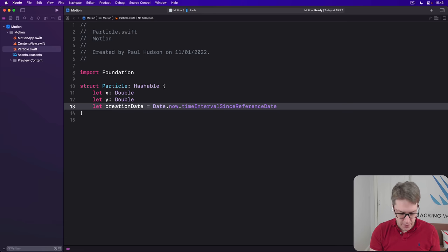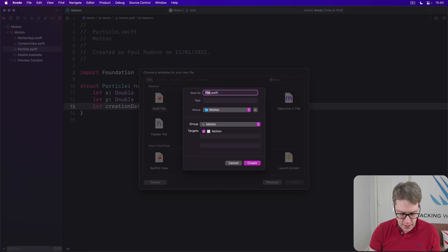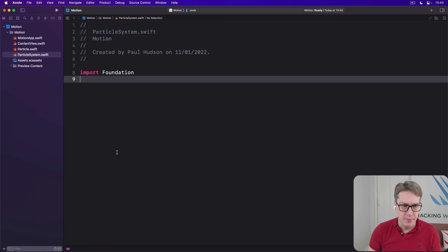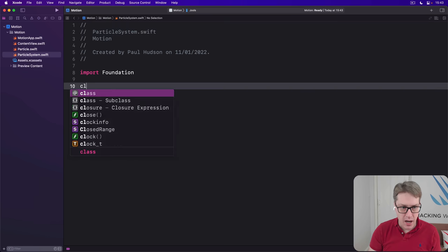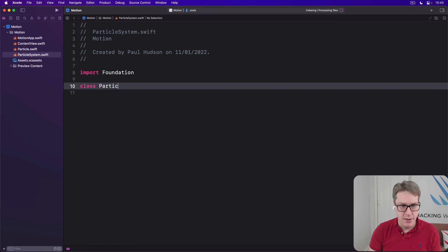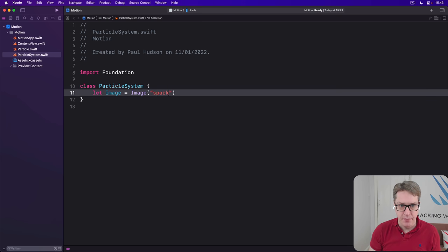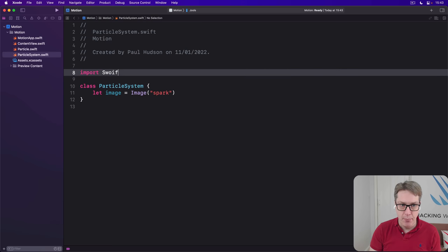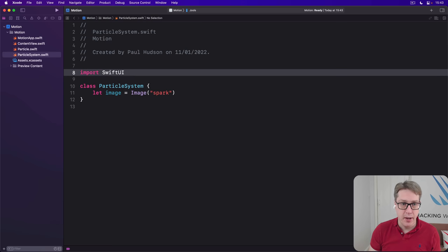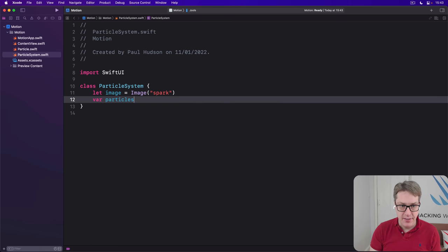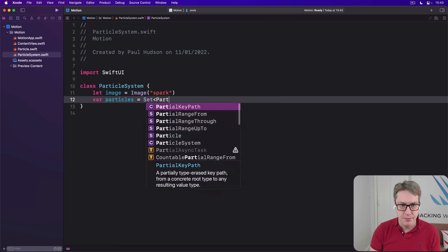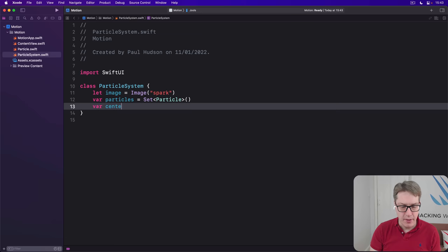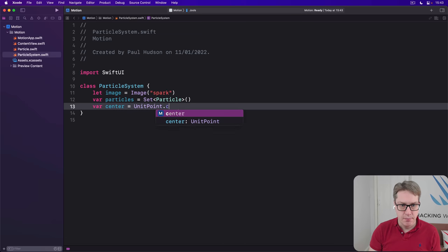So make another Swift file here, command N, call this thing ParticleSystem.swift, and then give it this code. This will be a class, so we can change it as it's being used. ParticleSystem. Its image will be the image of our spark, like that. Now this will need a SwiftUI import, by the way, to use that image from SwiftUI. Then we'll have our particle set. This will be a set of particles, like that. And a center point will be UnitPoint.center, like that.